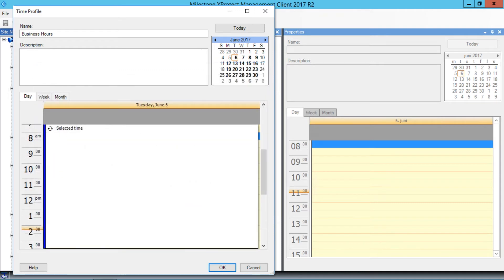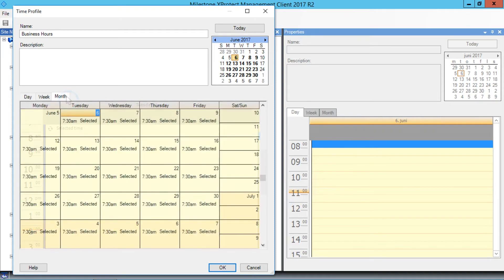Before we continue, let's check the Month view to get a better overview of the recurrence. Click the Month tab. The recurrence pattern looks exactly as expected. We'll click OK to save and close the time profile.